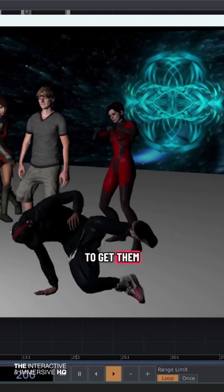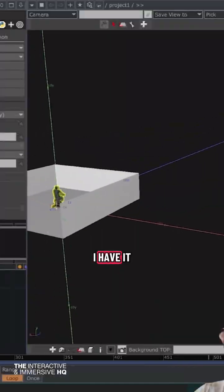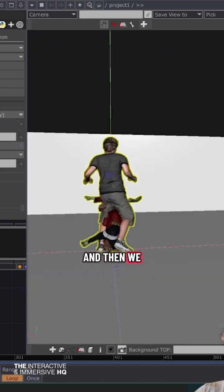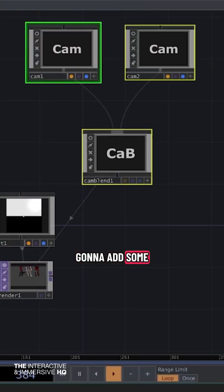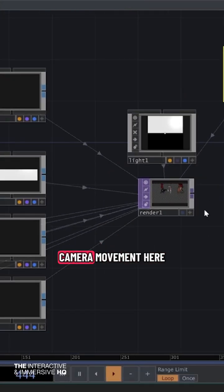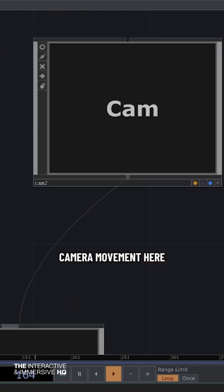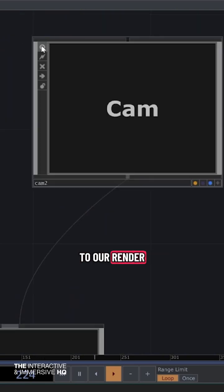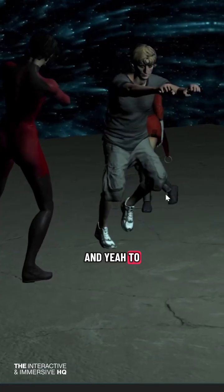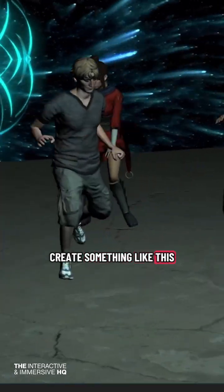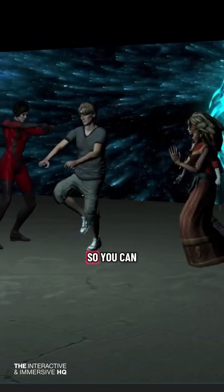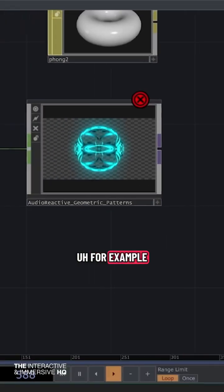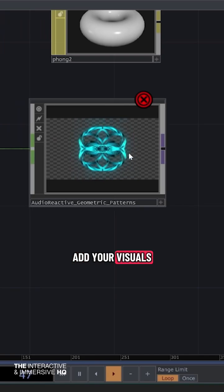I'll cover where to get them, how to have it all in 3D, and then we're going to add some camera movement to our render to create something like this, where you can add your visuals.